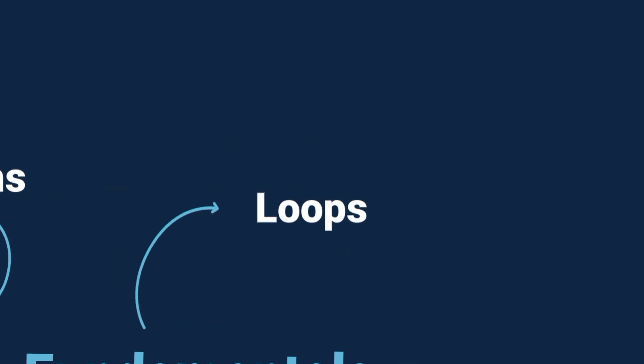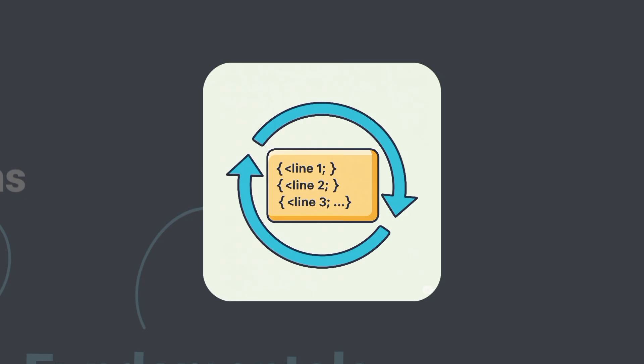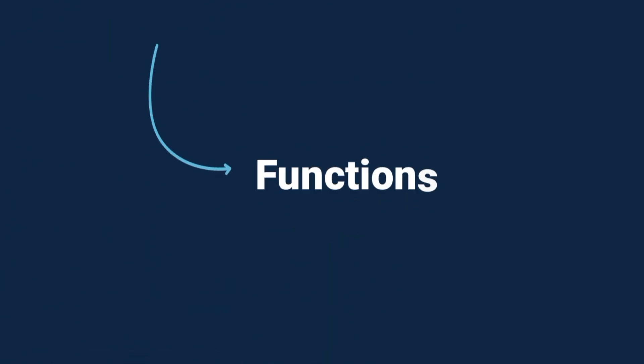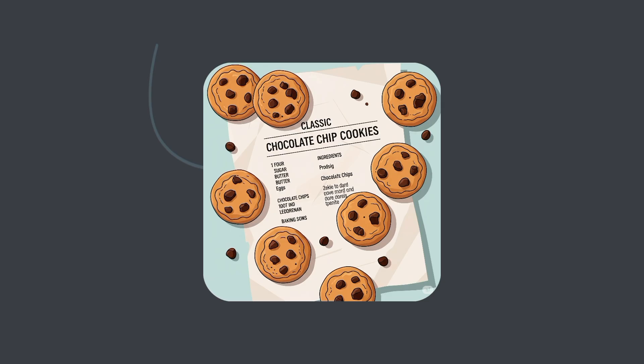Loops. Instead of repeating yourself, you tell the computer, do this task 10 times. Functions. Reusable mini-programs. Imagine you're baking cookies. You don't write the recipe again every time. You just reuse the same steps.